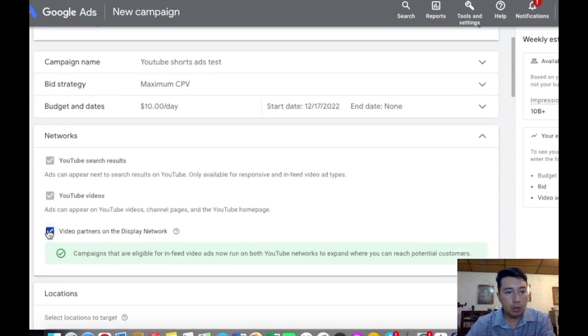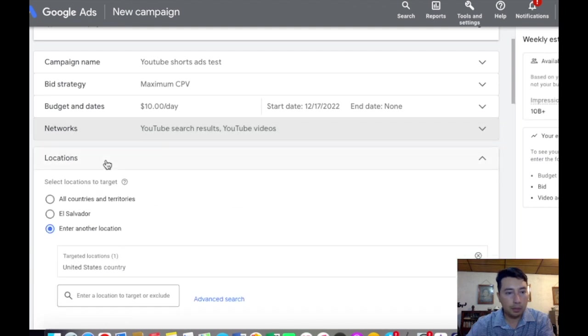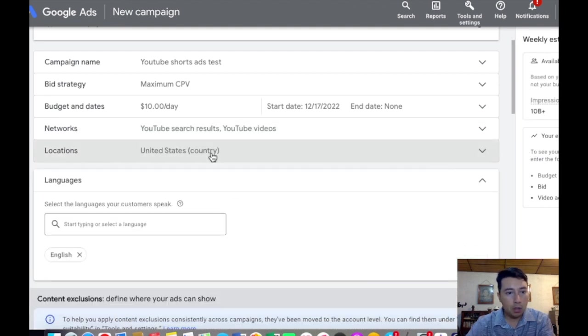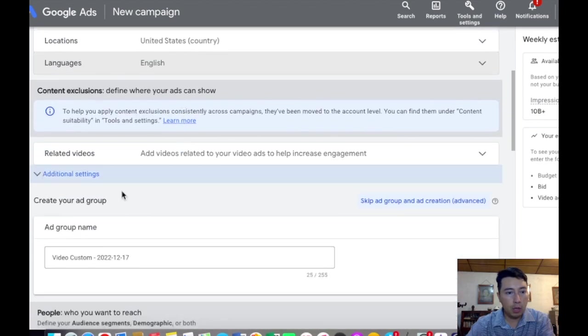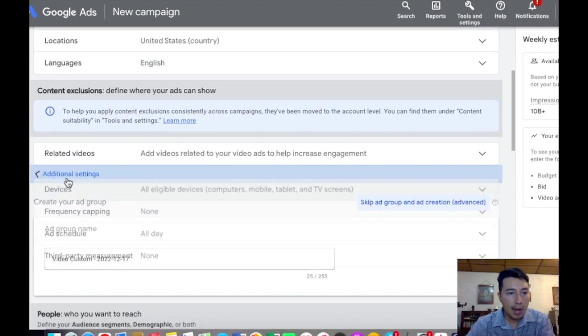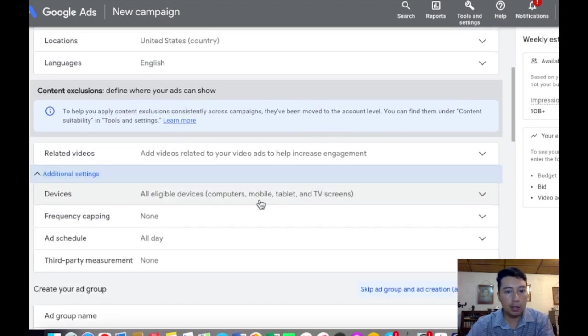We are going to uncheck video partners on the display network, choose the country, the language, and in additional settings...